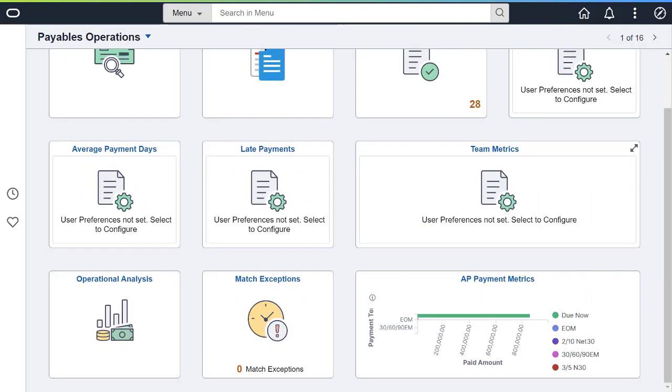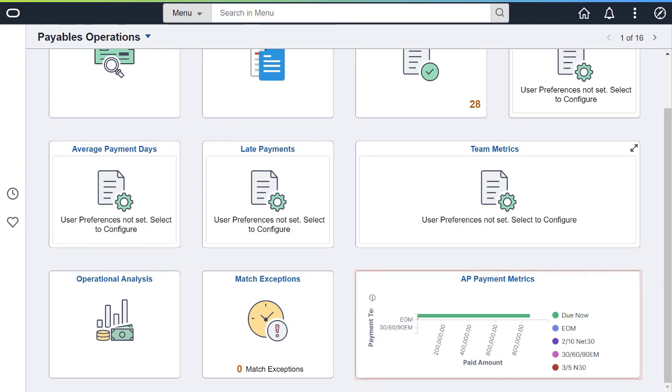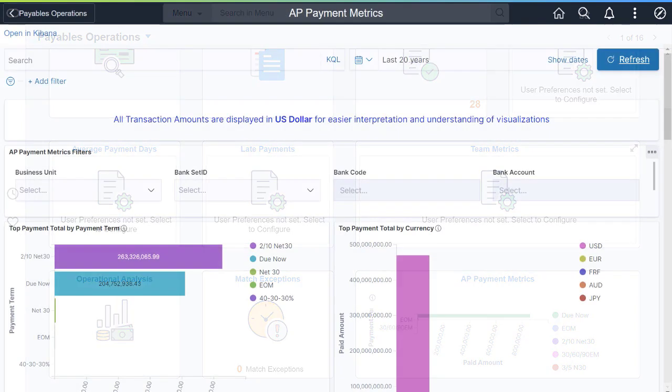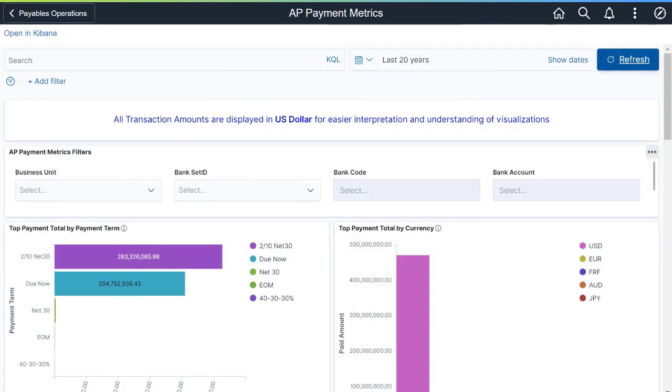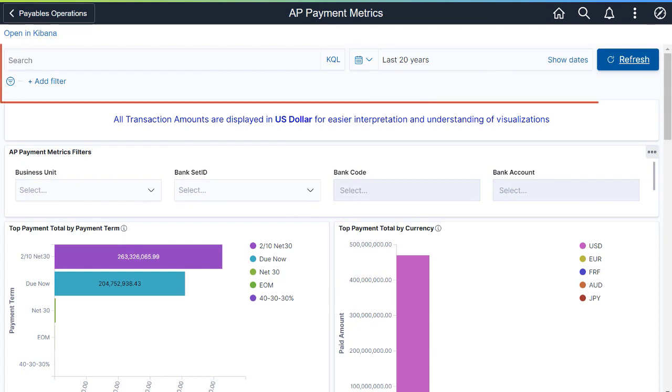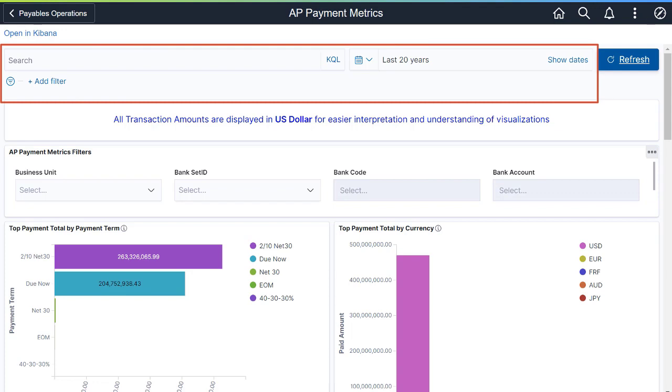PeopleSoft Payables adds a new dashboard to visualize your pay cycle payments. The AP Payment Metrics Dashboard allows you to view payments by currency, term, and various payment methods for your lines of business. Use the filters to narrow your view.